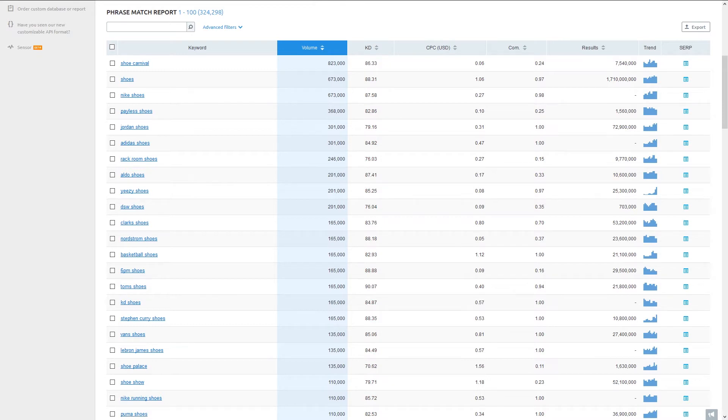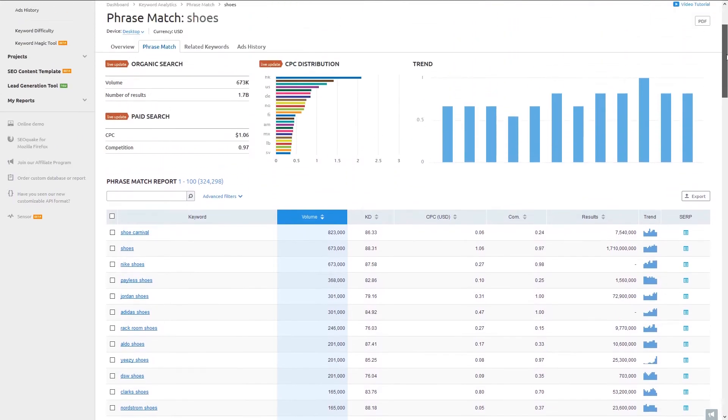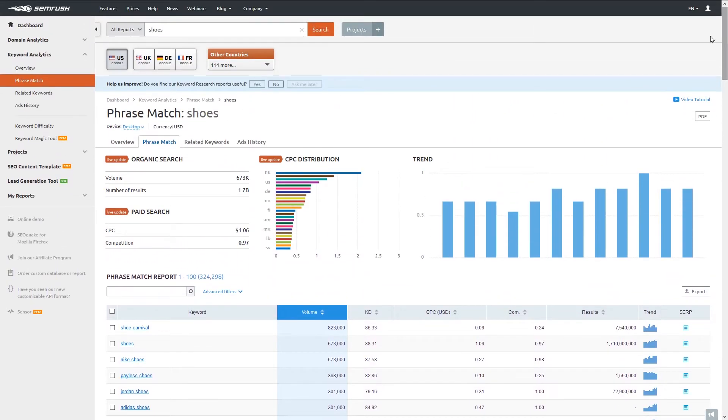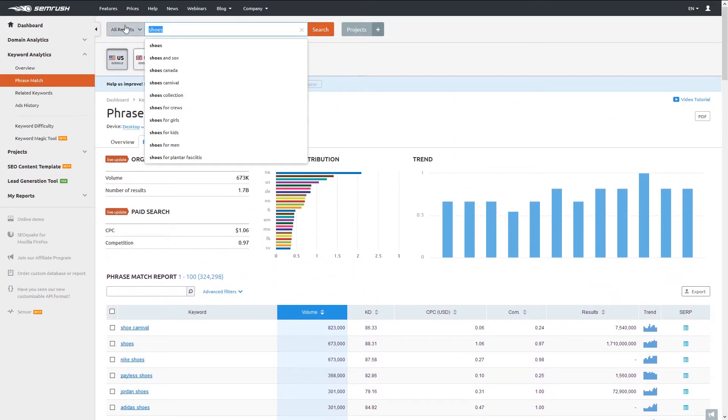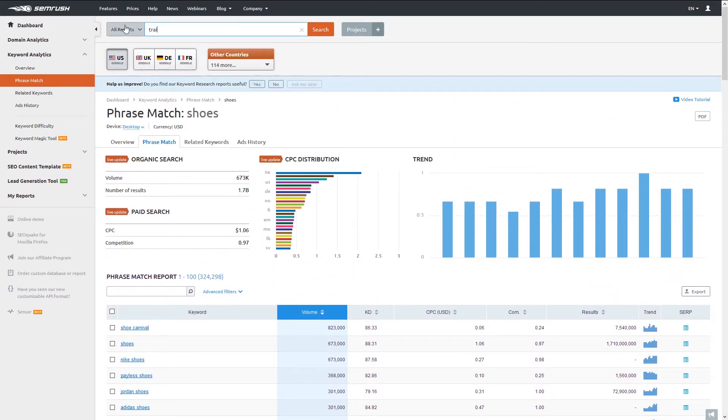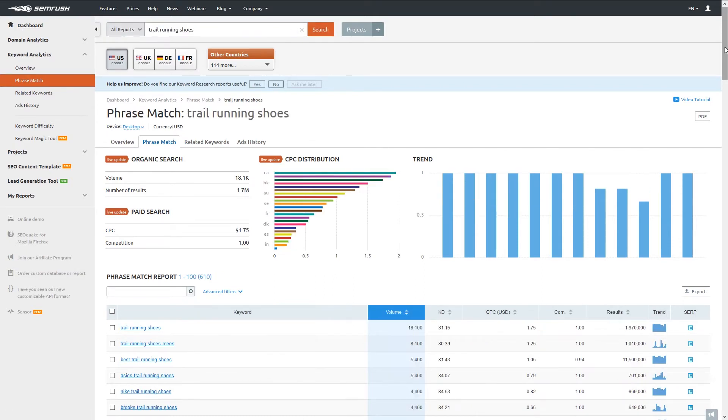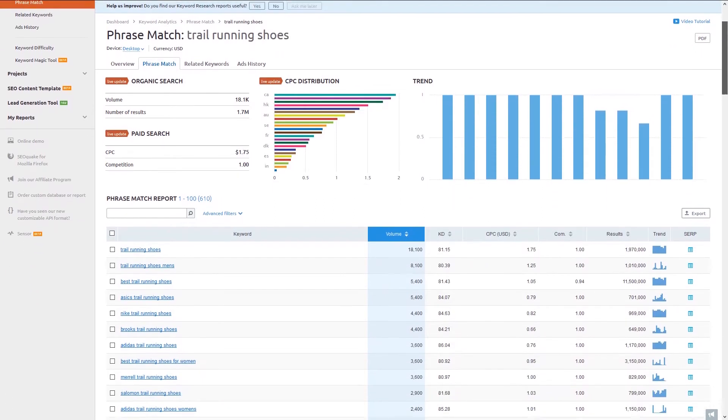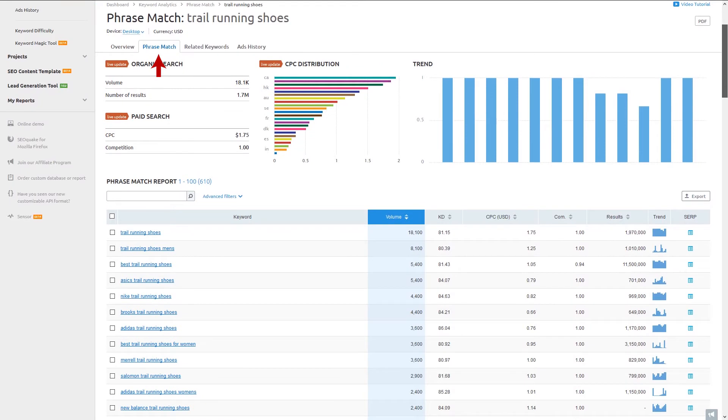Instead of just looking at the overall picture for shoes, let's narrow down our search to the intended focus, trail running shoes. So let's enter 'trail running shoes' in the search bar. Now we can go to the phrase match report and SEMrush will list out long tail keywords that contain our query, trail running shoes, within the phrase.